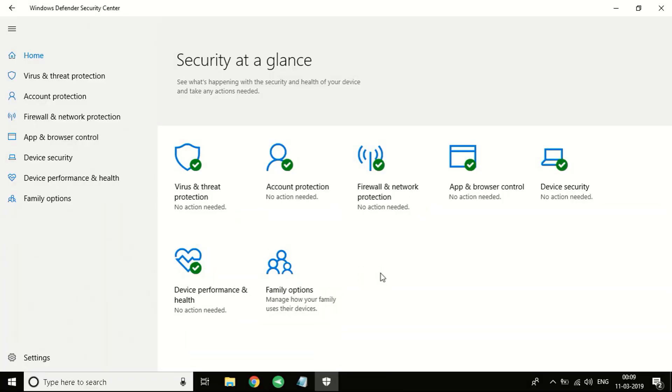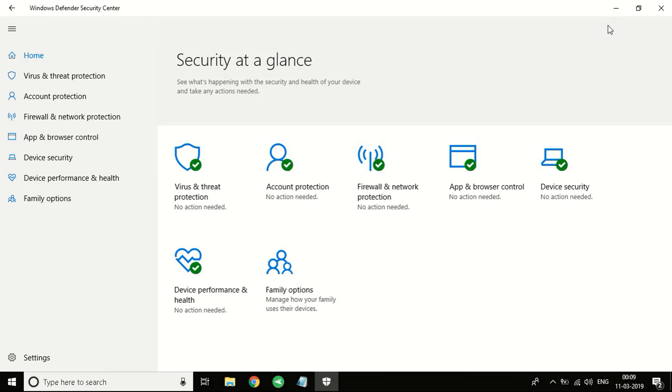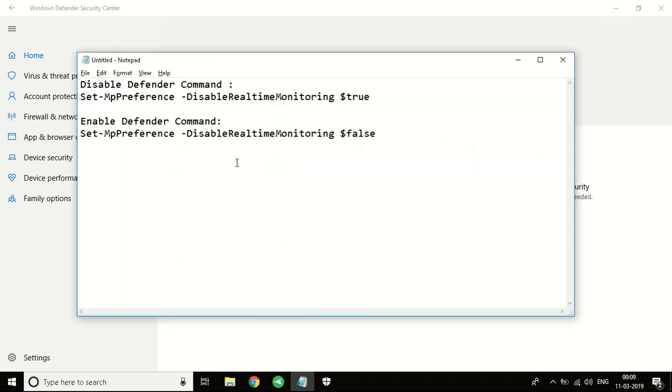Hello everyone and welcome to another video. Today we are going to show you how to disable Windows Defender on your Windows system. Windows Defender is the antivirus provided by Windows which is built-in. We're going to show you how to disable it and then how to enable it again.